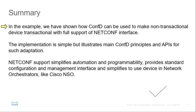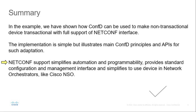The example shows it is possible to use Cisco's ConfD to make non-transactional device transactional with full support of NETCONF interface. Features like validation and subscriptions can help us with this. The implementation is simple but illustrates main ConfD principles and APIs for such adaptation. Thanks to NETCONF, device can be easily plugged into network orchestrator like Cisco NSO with use of NETCONF NED. NETCONF simplifies automation and programmability and it represents standard configuration and management interface.